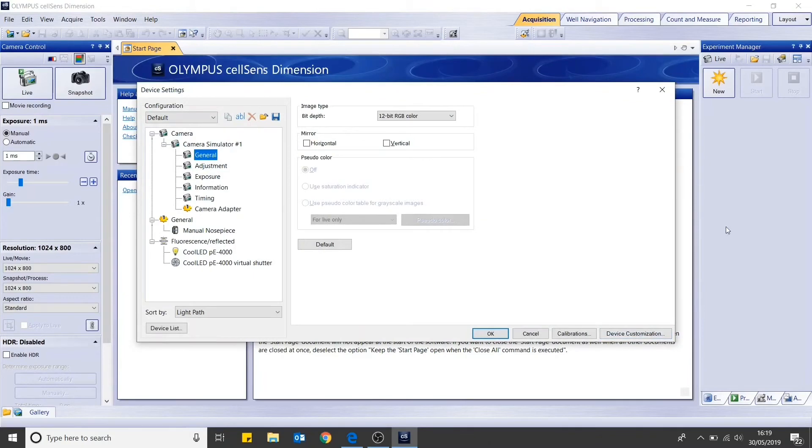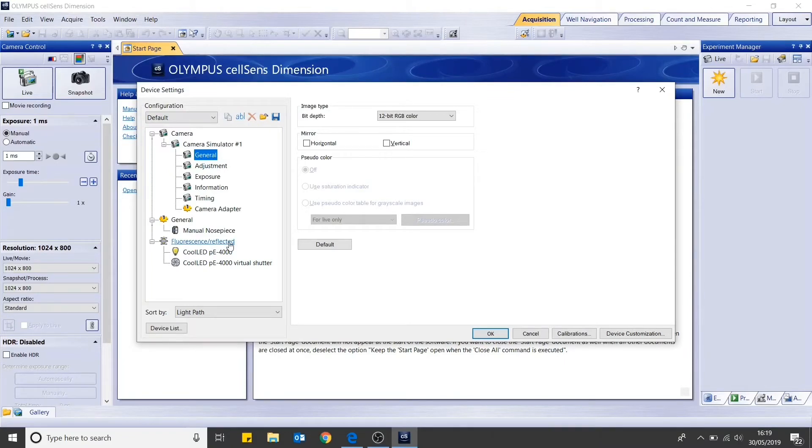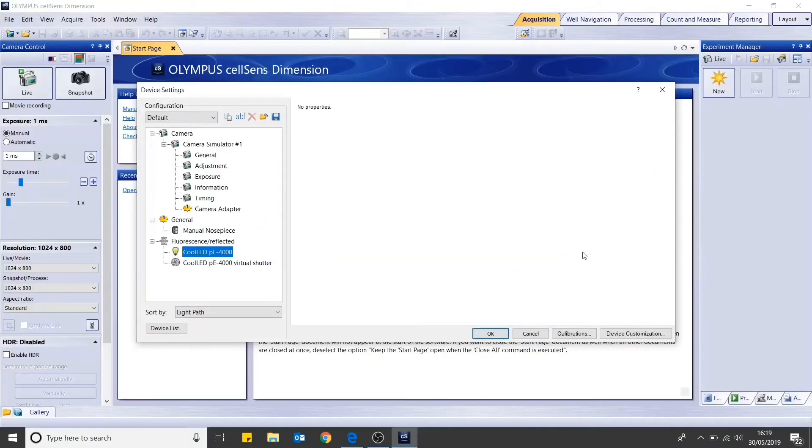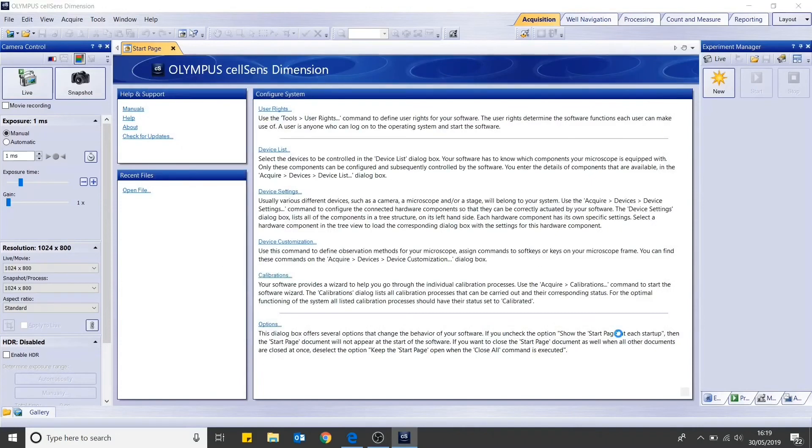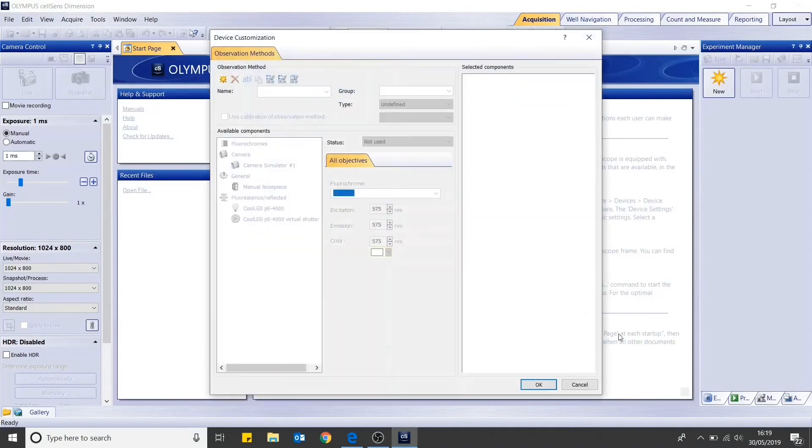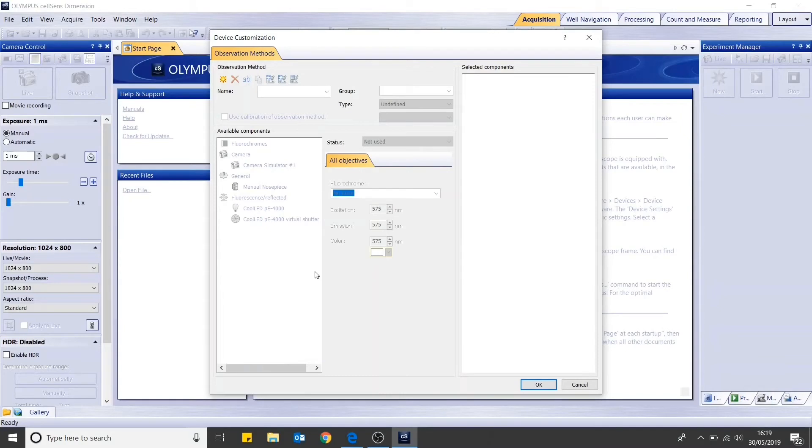Device settings will then open. This is where you can check that your light source has successfully been installed under fluorescence slash reflected. You can then move on to device customization. It is in this window where you can set up the different channels needed for your experiment.